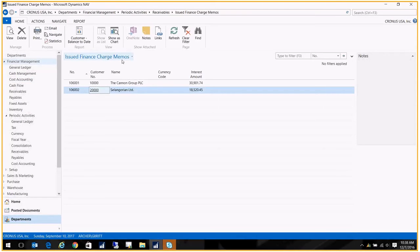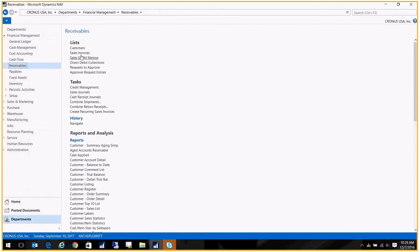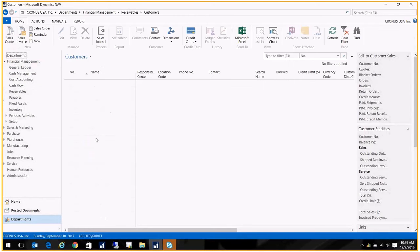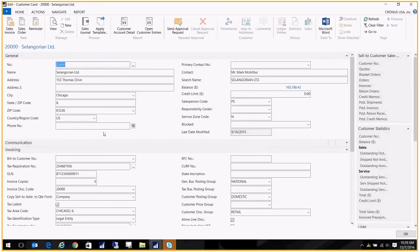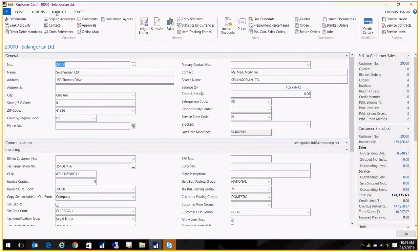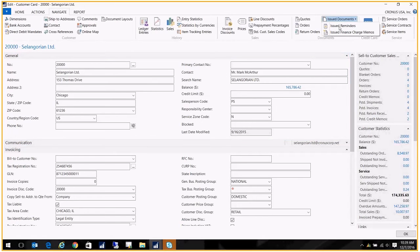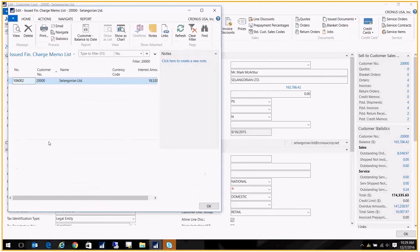In addition to being located in the Issued Finance Charge Memo area, you can see it from the customer card. Let's go back to Receivables and we'll just take a look at this customer. If you need to reprint it for them because they claim they didn't get it, you can go to Navigate, Issued Documents, and Issued Finance Charges, and that's where it lives.